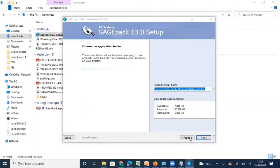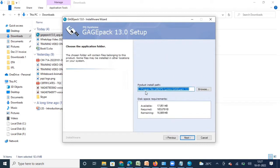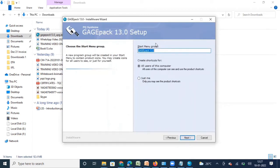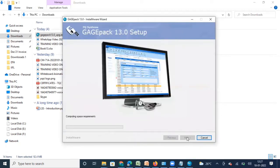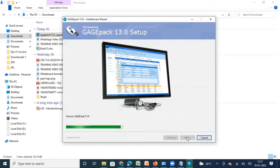Once you ensure those two boxes are checked, click Next. It will install the software to the default location shown — I'm going to click Next. Then it asks if you want GaugePack to be part of your startup menu — I'm going to say yes and click Next. GaugePack will now start installing on the computer. This may take a few minutes.